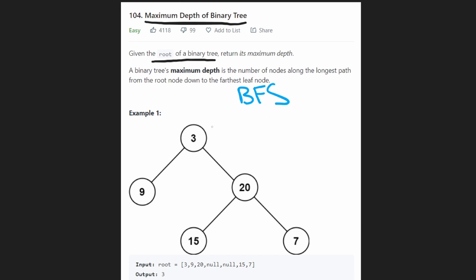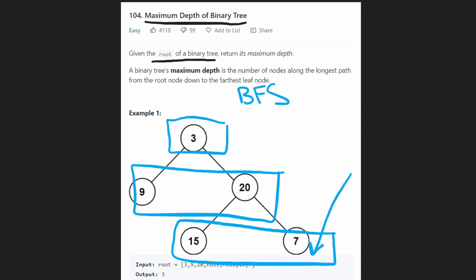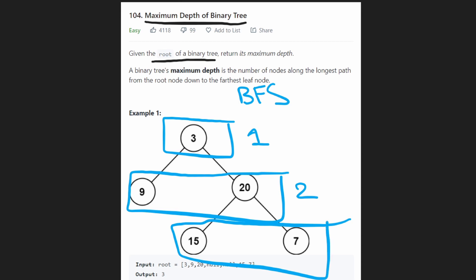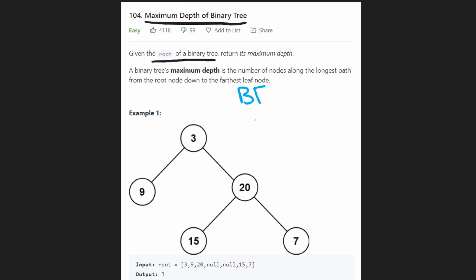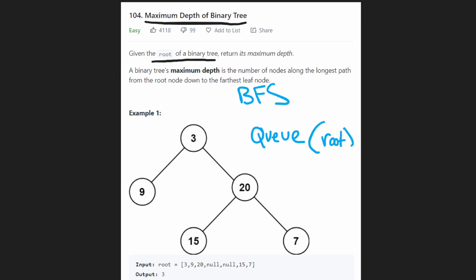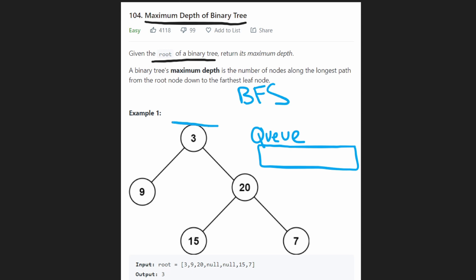There's not a lot of benefits to using breadth first search on this problem compared to recursive DFS — the time and memory complexity are still the same — but let's do it for learning purposes. BFS on a tree is basically level order traversal, traversing level by level. You can see how BFS is intuitive for finding the max depth: we're basically counting the number of levels.